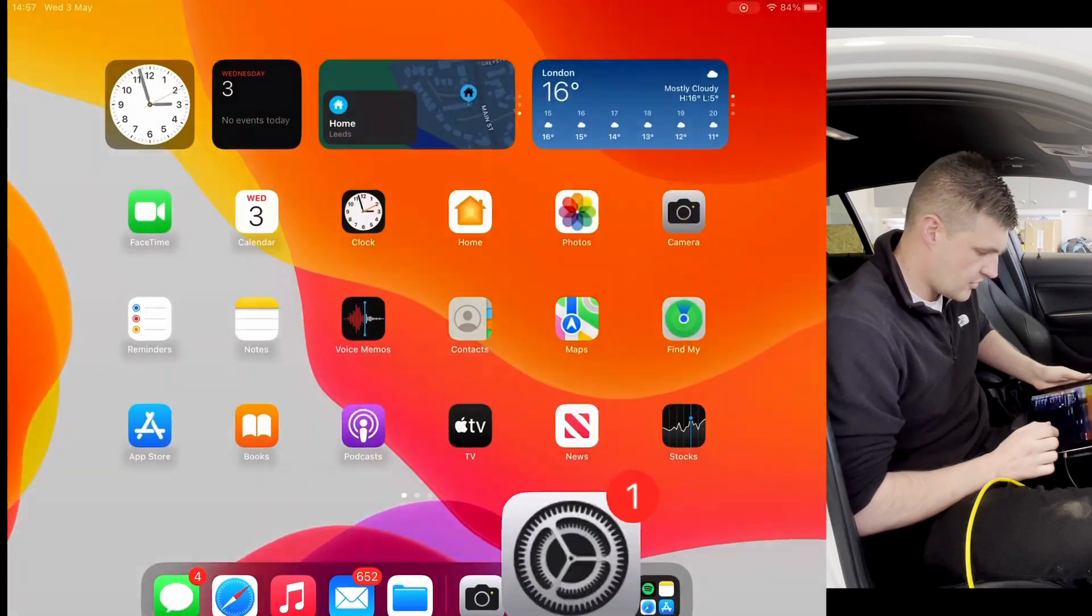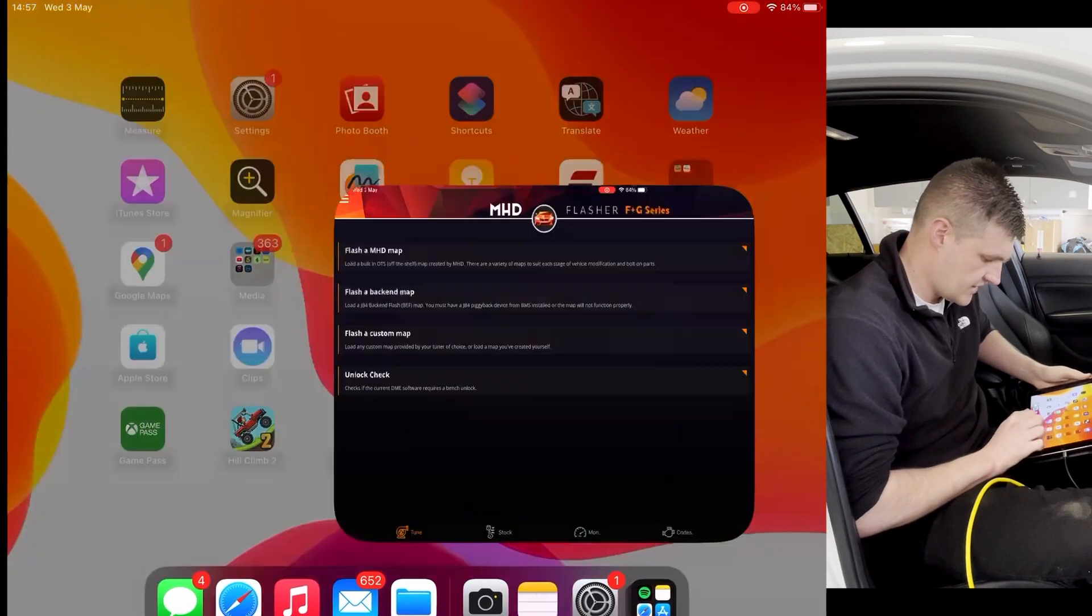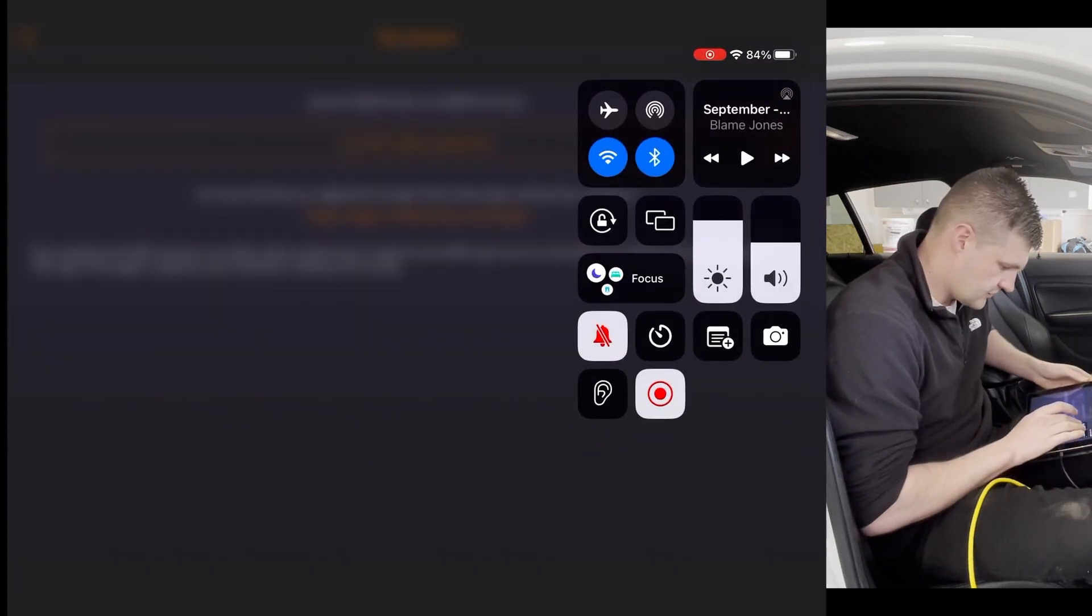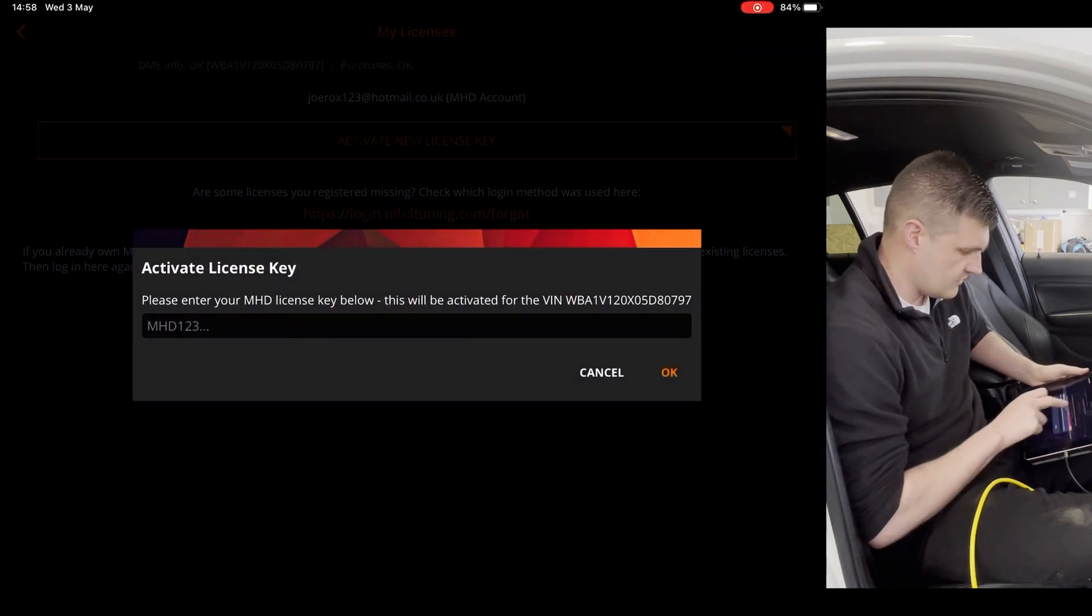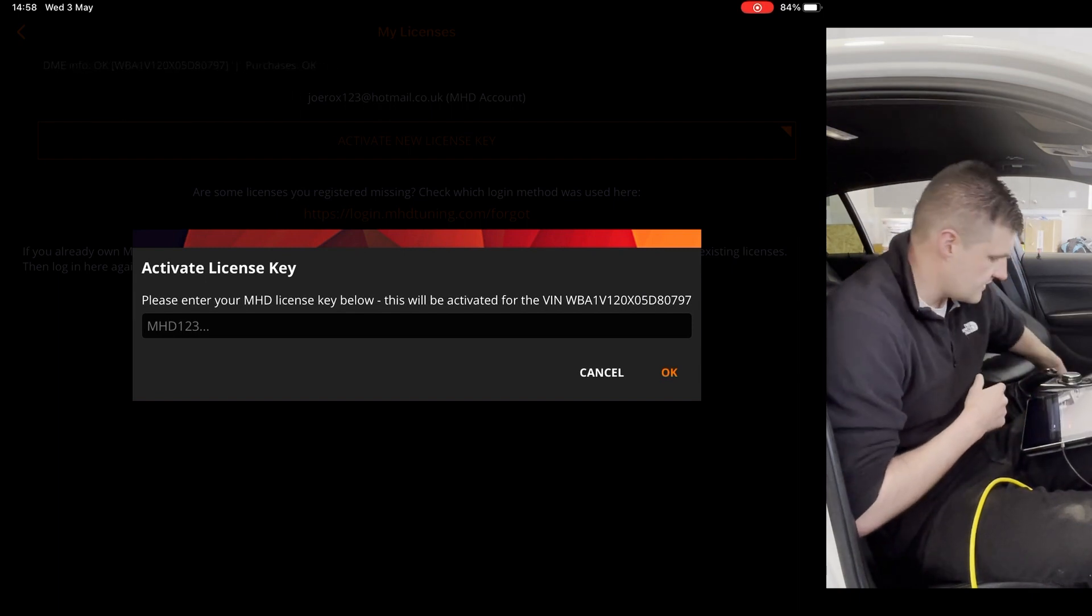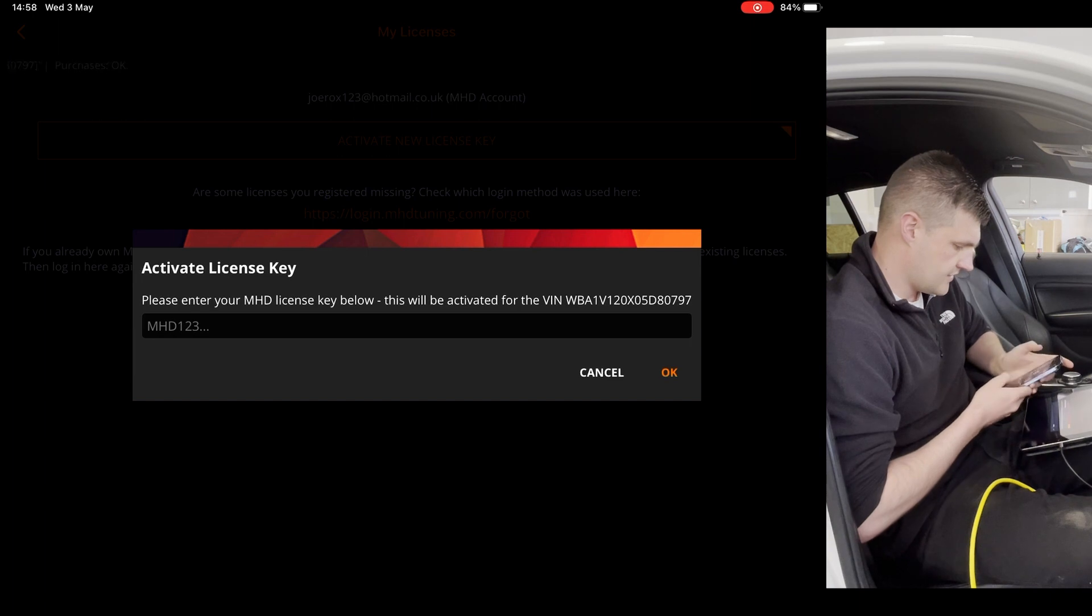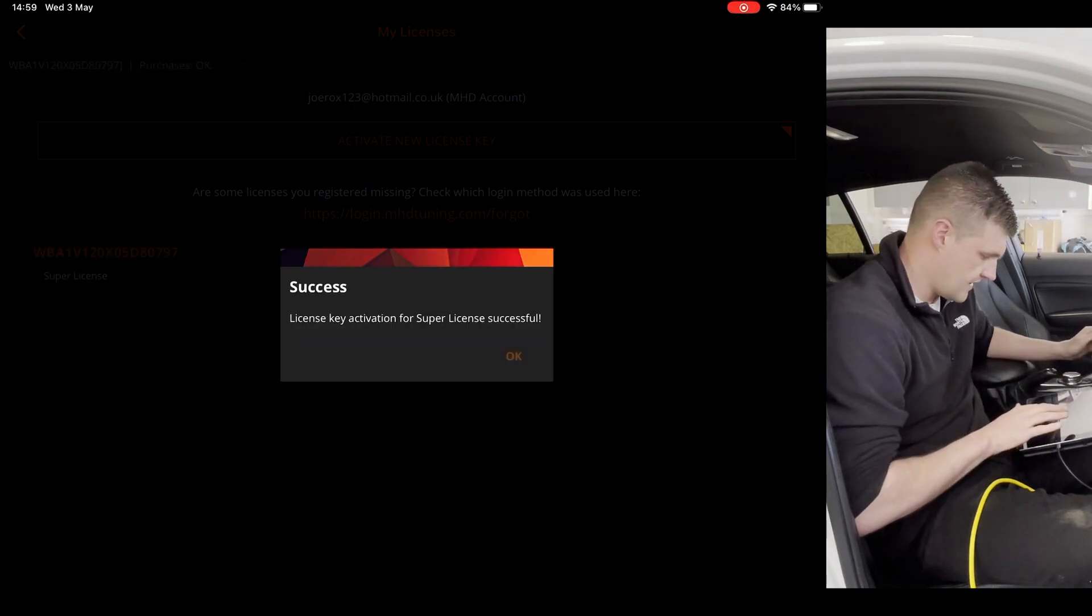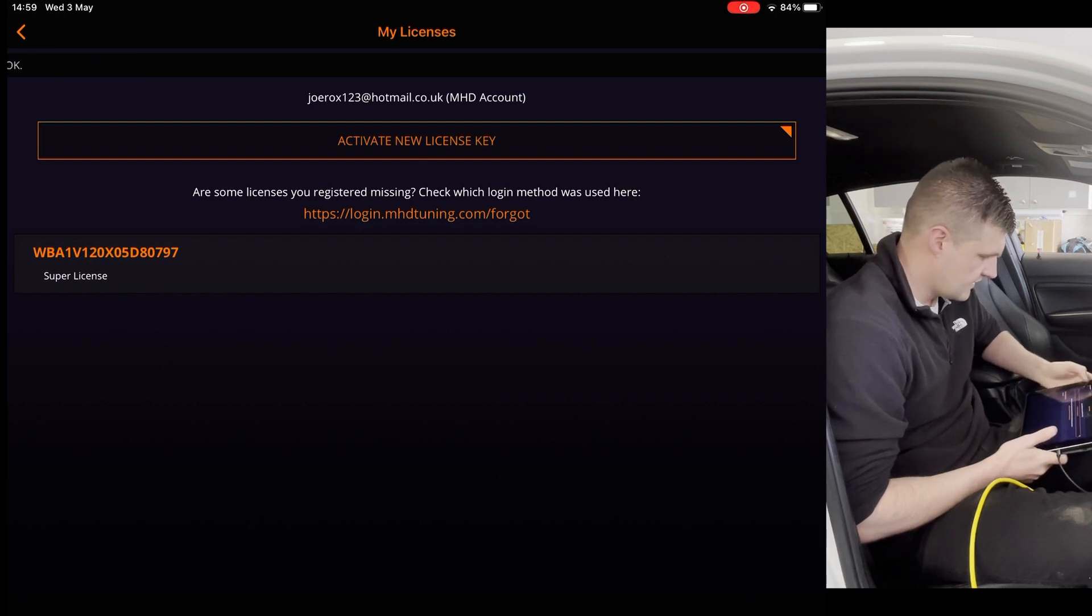And then we'll go over now into the MHD app. If we just turn off the Wi-Fi. It says activate new license key. And then in this box, what we do is we enter the code that they sent us, the VIN together. So you can see now we've got the super license for this car.